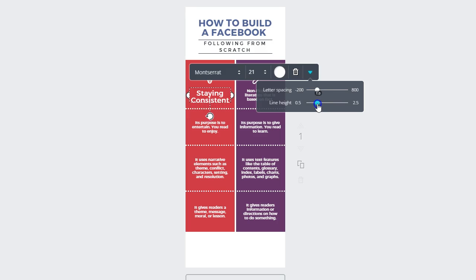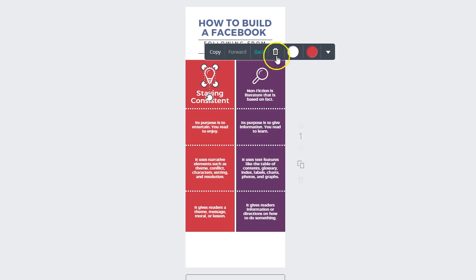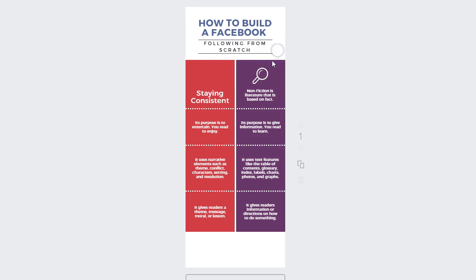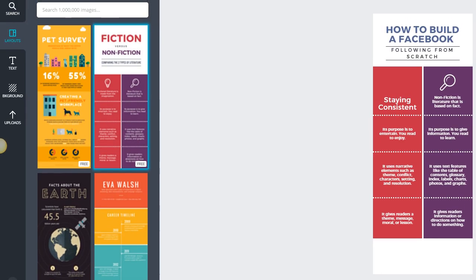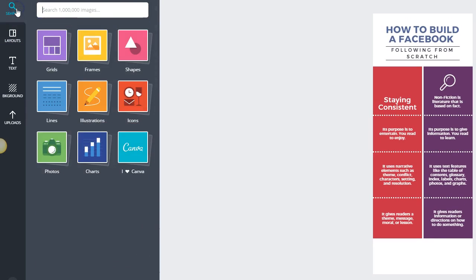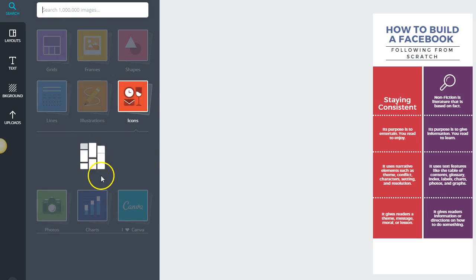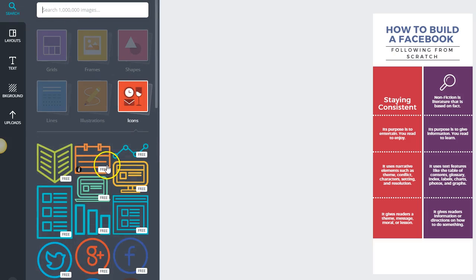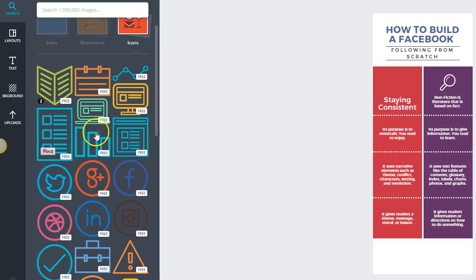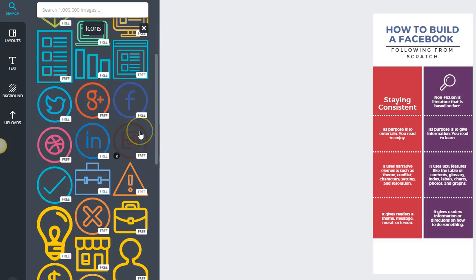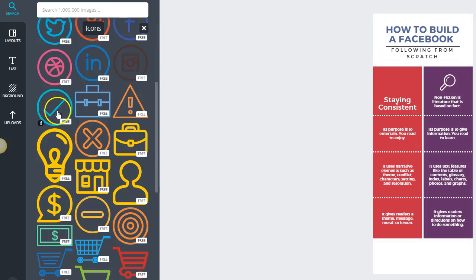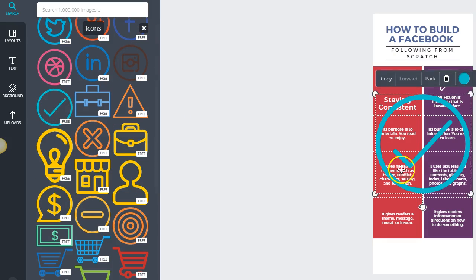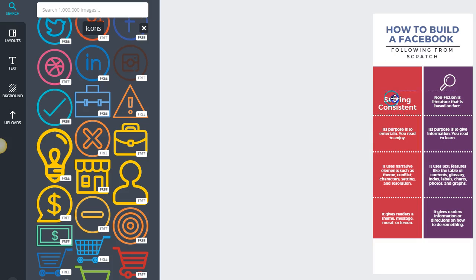So you're getting an idea of how this works. It's very simple to do. All you have to do really is customize it. I'm going to remove the specific icon and look for something that symbolizes staying consistent a little bit better. So I'm going to click on the search and click on the icon and see what I can find. I think I like this check mark. This is actually cool, like getting things done, like getting a task done.